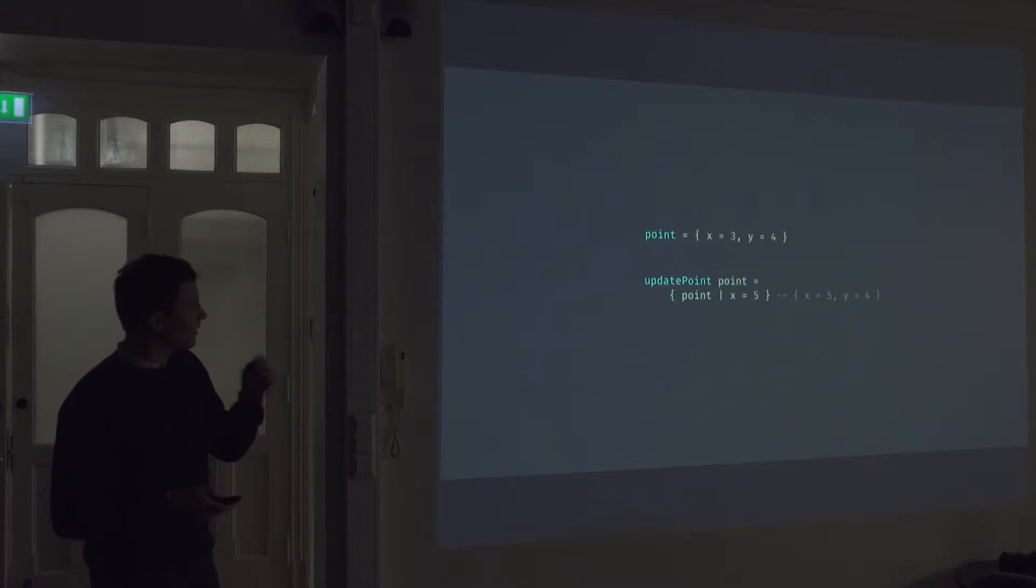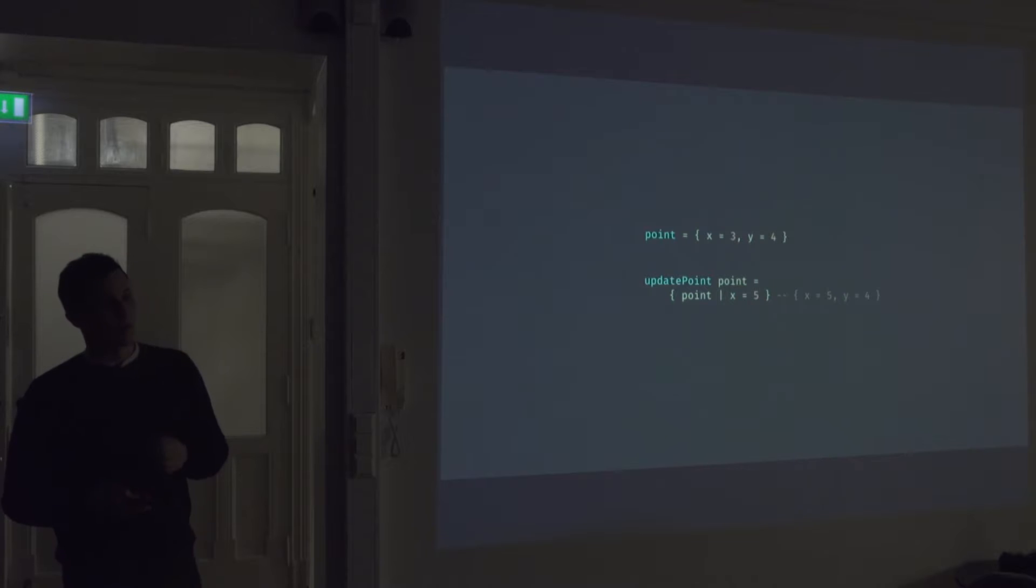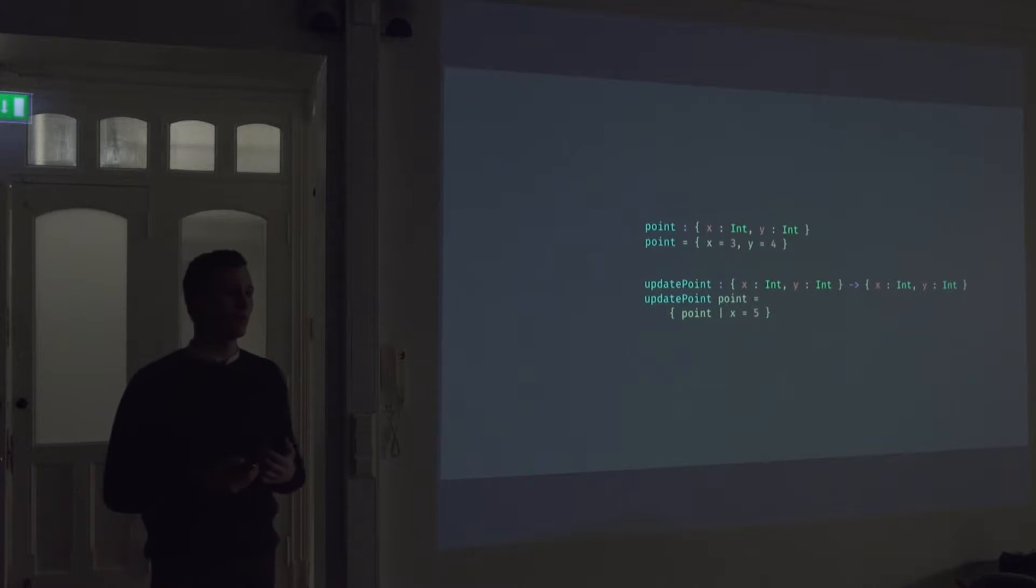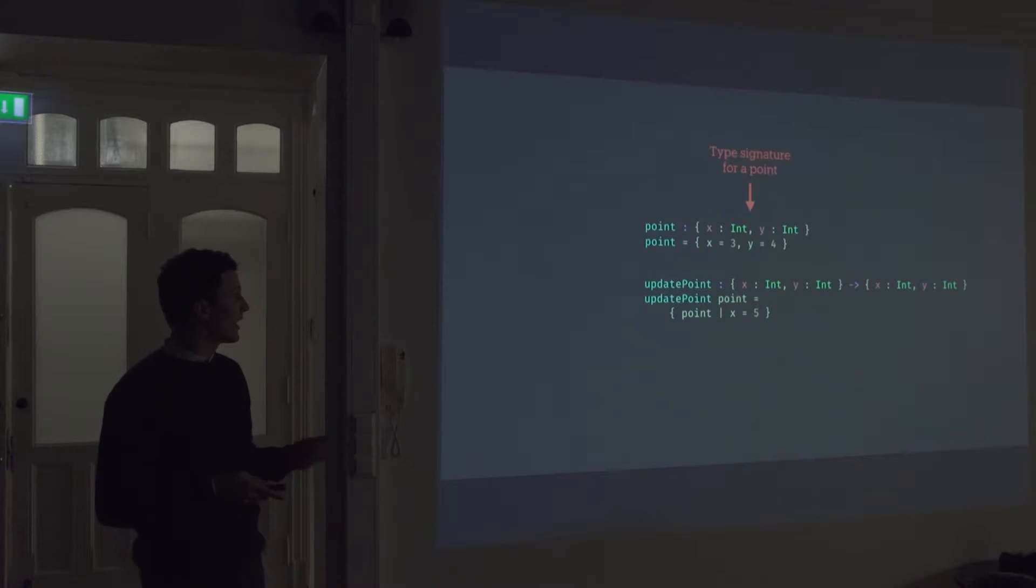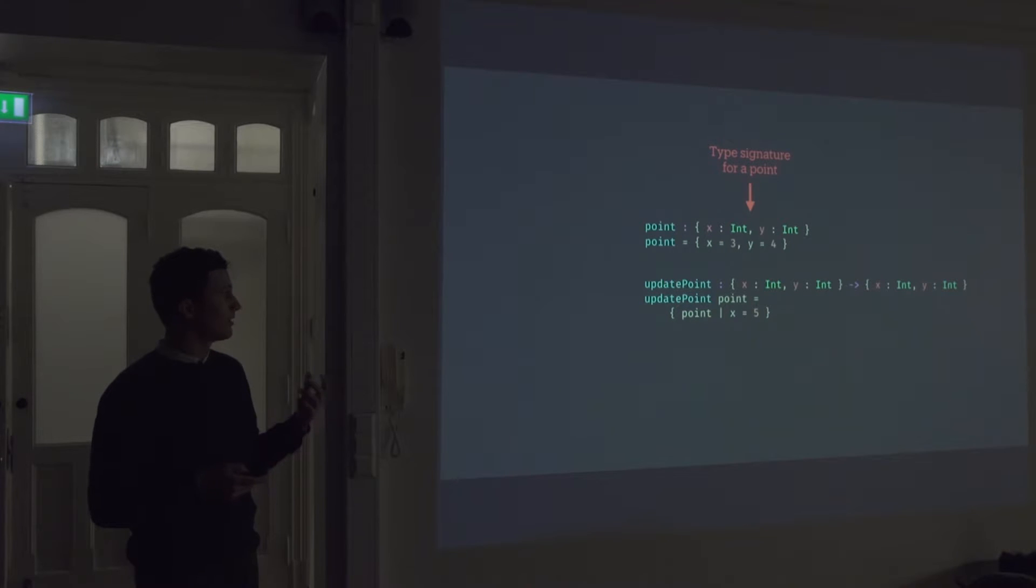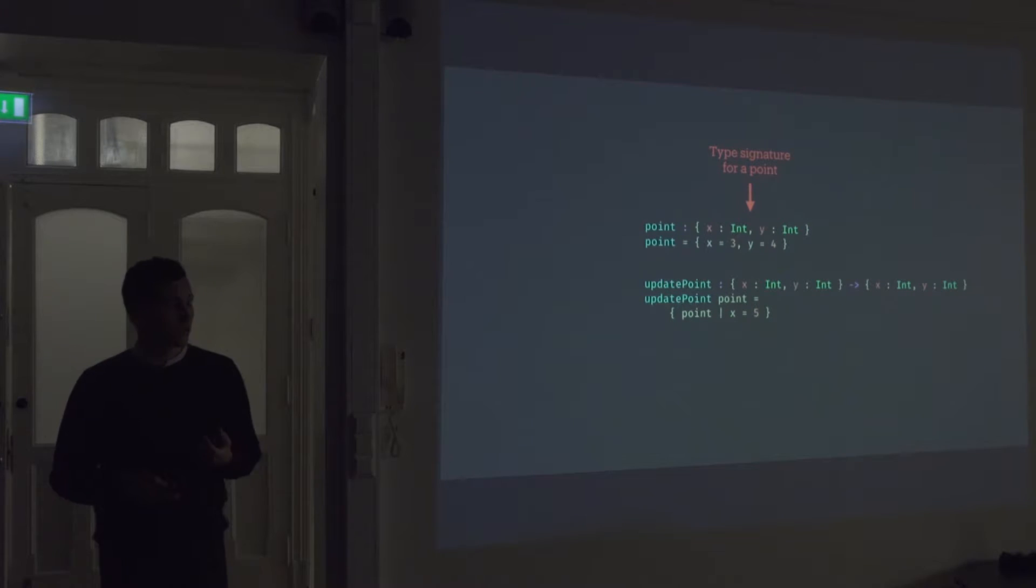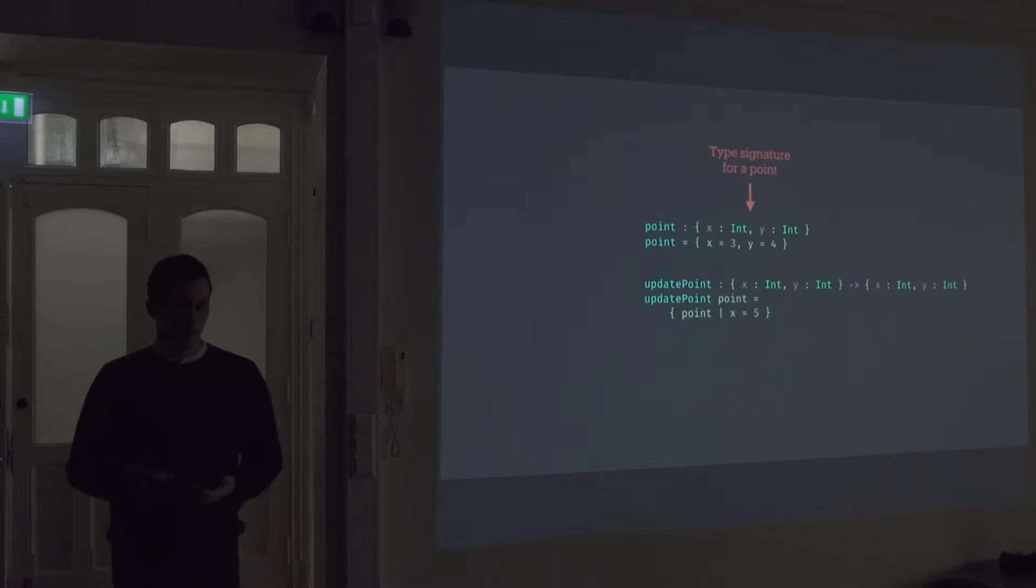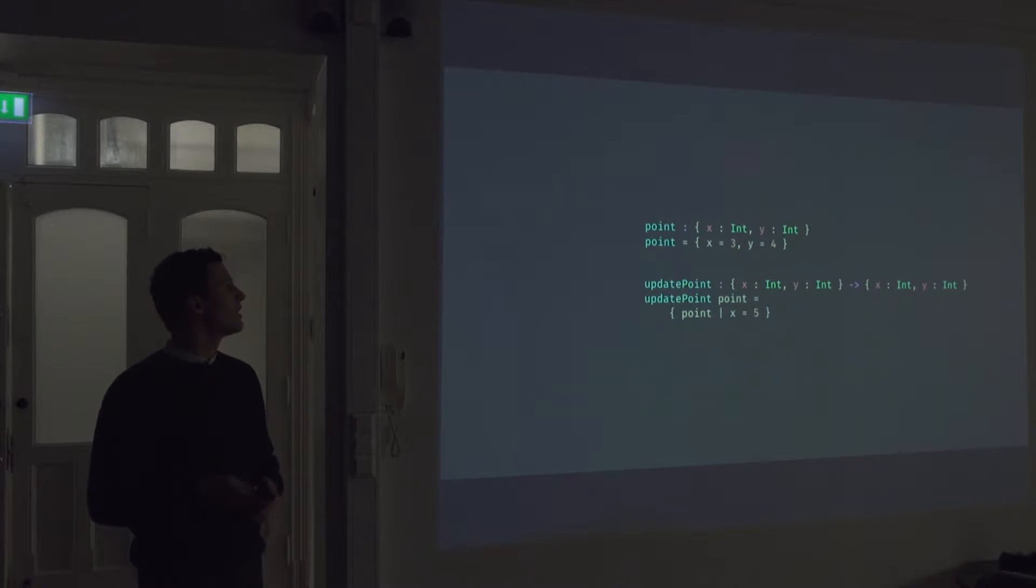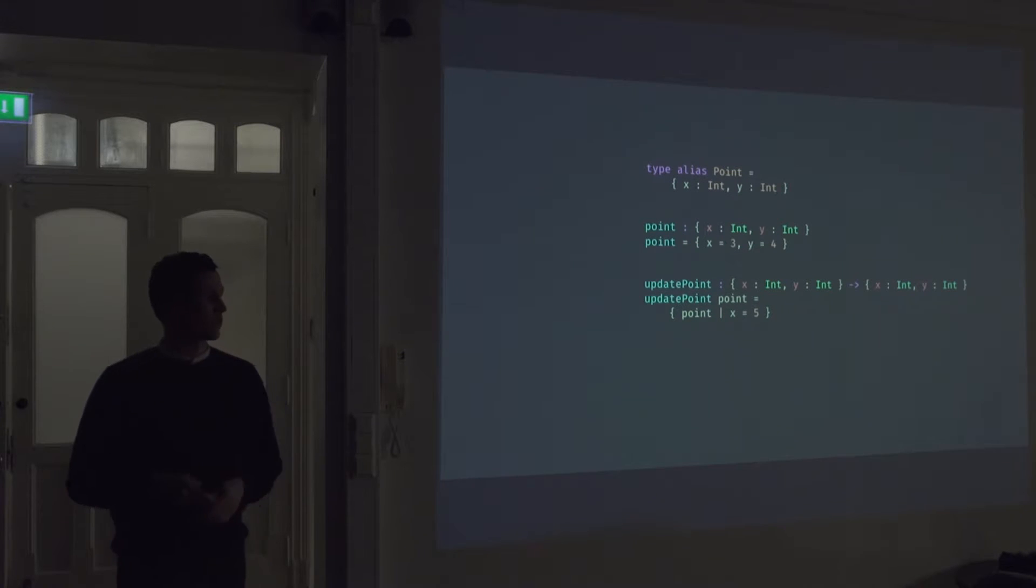All right. So if we look at our points again, this is how it will look if we added some type signatures. So here we have the type signature for our point. It's a record with two values, both are integers. But as you can see, this is pretty tedious to write out all the time. When you pass this along, it sort of gets a bit tedious.